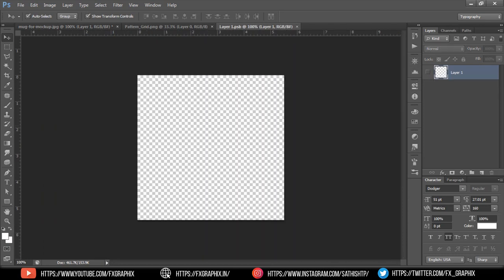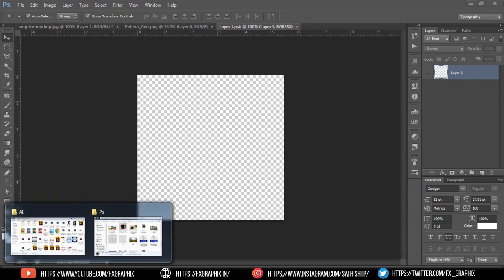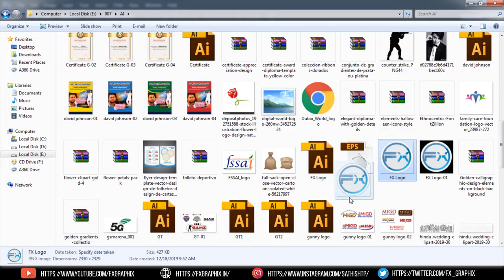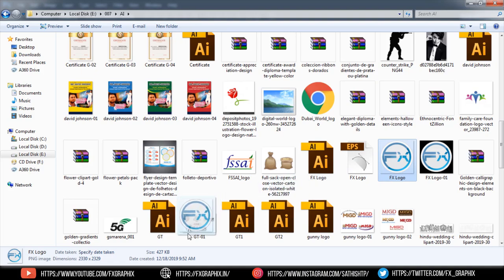Now in the smart object document, import any logo, or any text, or any image.